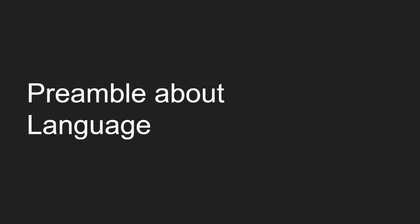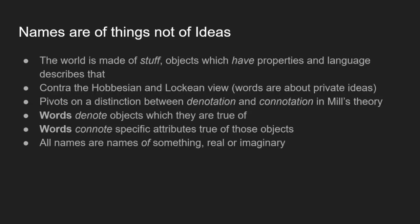So a little preamble about language then. For Mill, and this is going to be an important part of what's motivating his philosophy, names are of things and not of ideas. So this is very reactionary to the previous Hobbesian and Lockean view, which was expressed in the previous episode. On that view, words represent or signify private ideas, and that's not going to be the case on this theory.